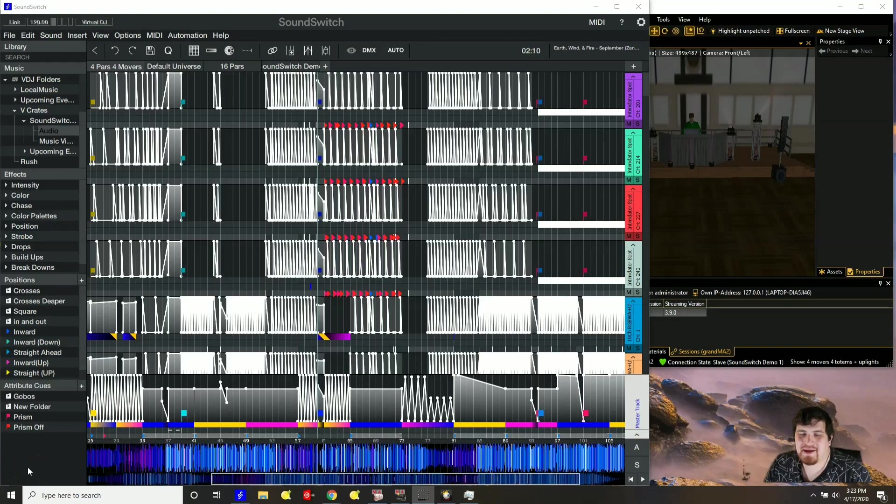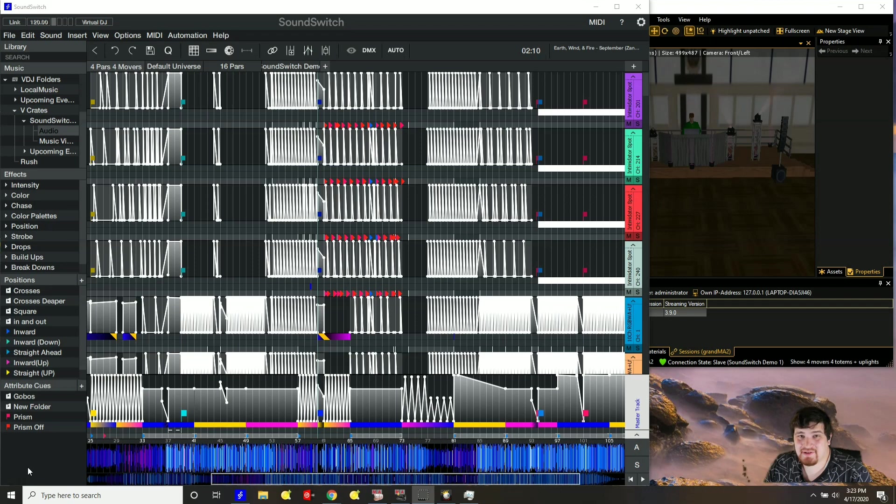Hello, my name is Daryl and today I'll be showing you how to connect an external visualizer to SoundSwitch on one Windows machine.